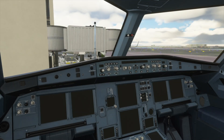When you start your flight from a gate, you will find your plane in exactly this state. The screens will be off and the engines will not be running. So in order to get it taxiing and then flying, we need to start the engines up.